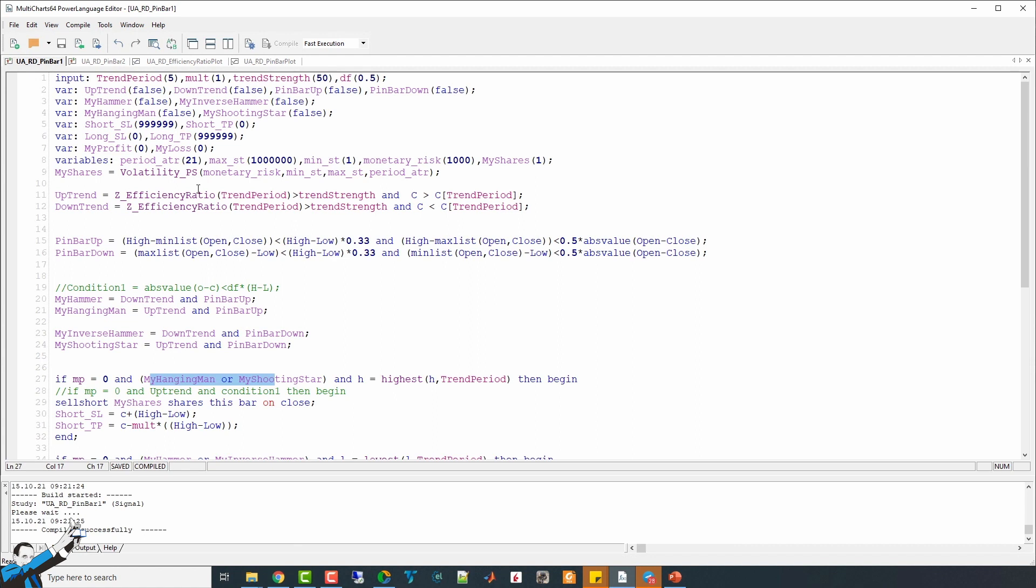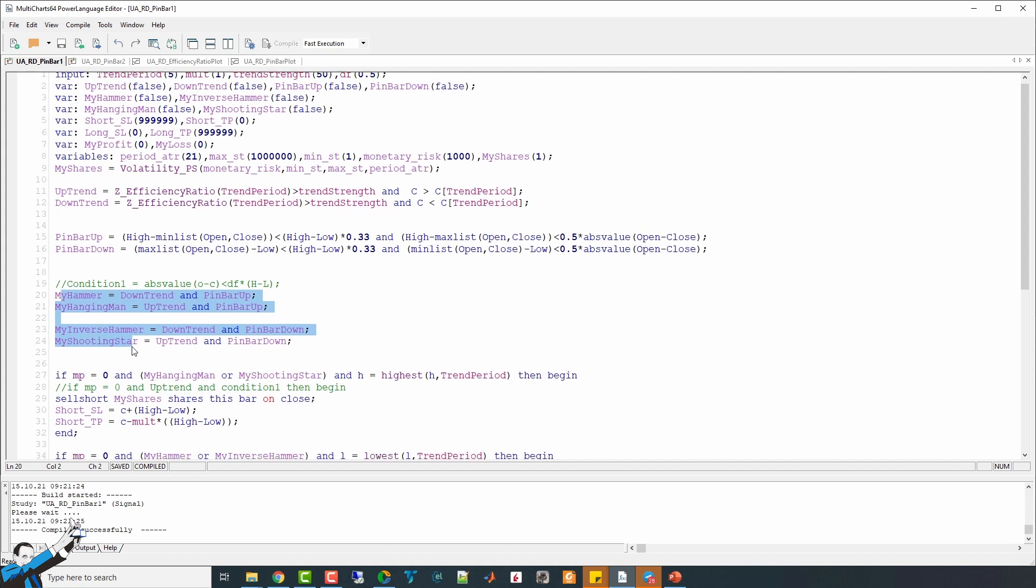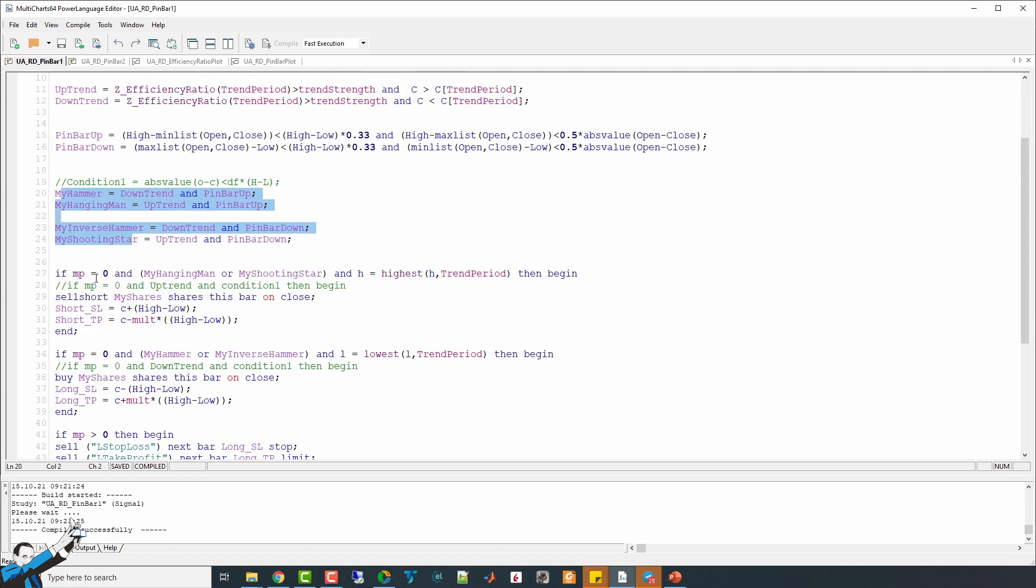Let's go back to our Power Language Editor, and this time we'll see a strategy. This script is very similar to the one with the indicator that I've just shown you. Up pin bars and down pin bars are defined in a similar way, and the same goes for the patterns.